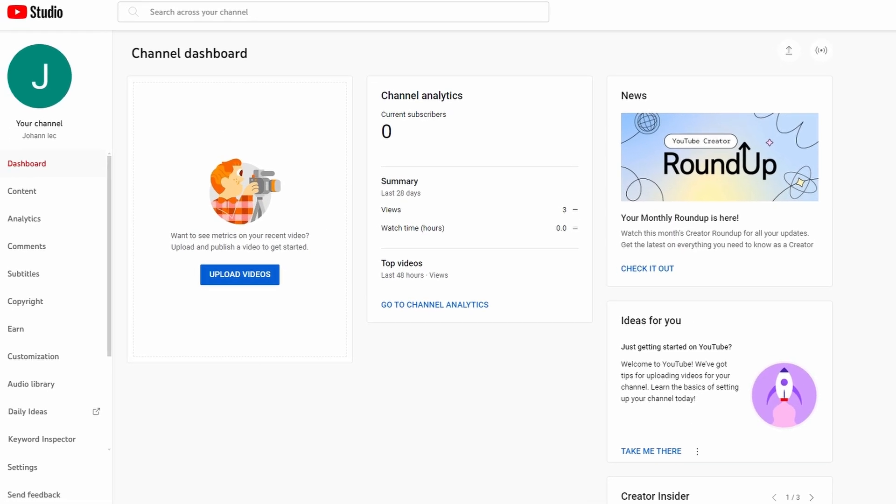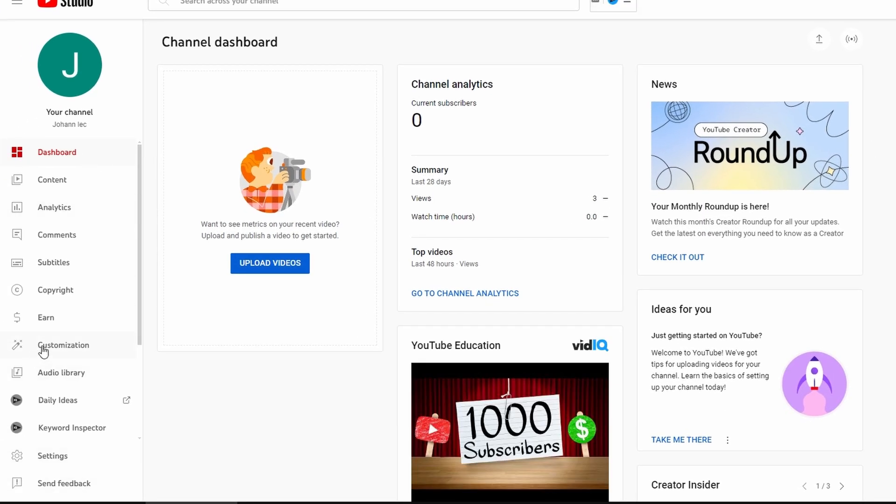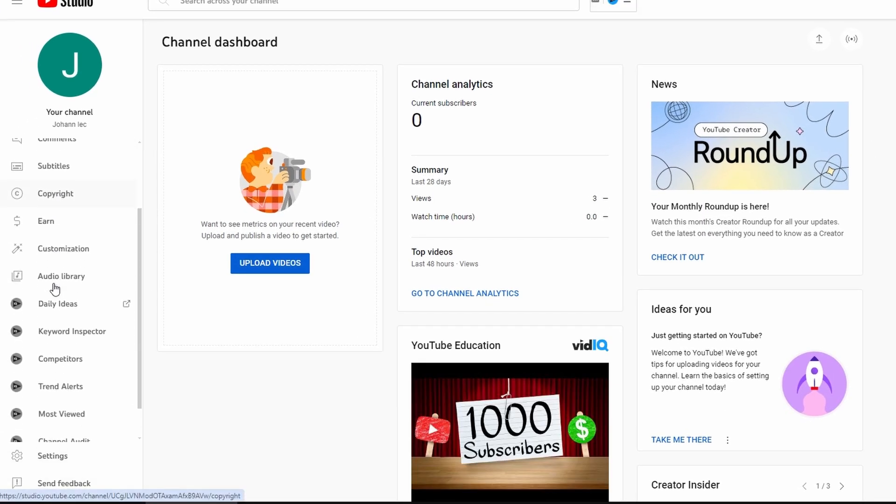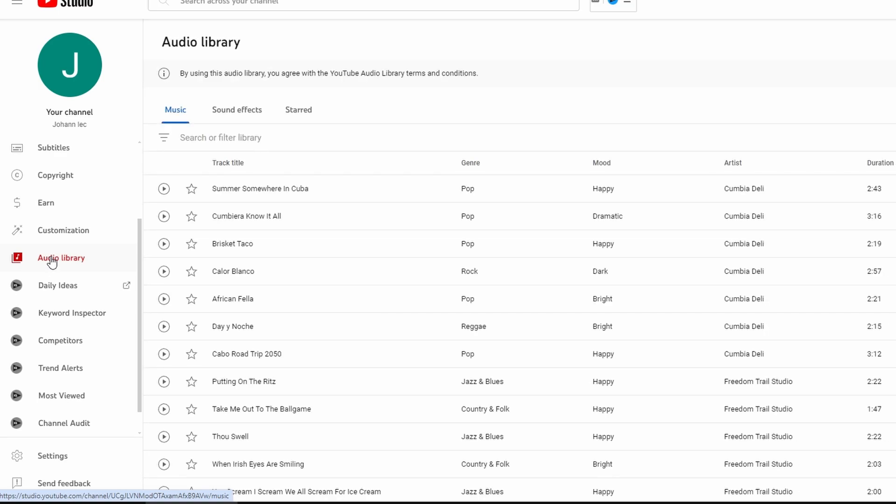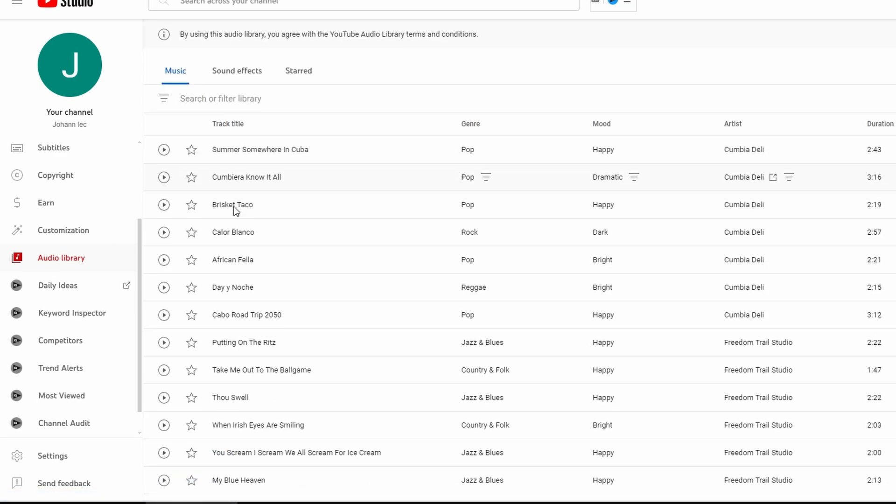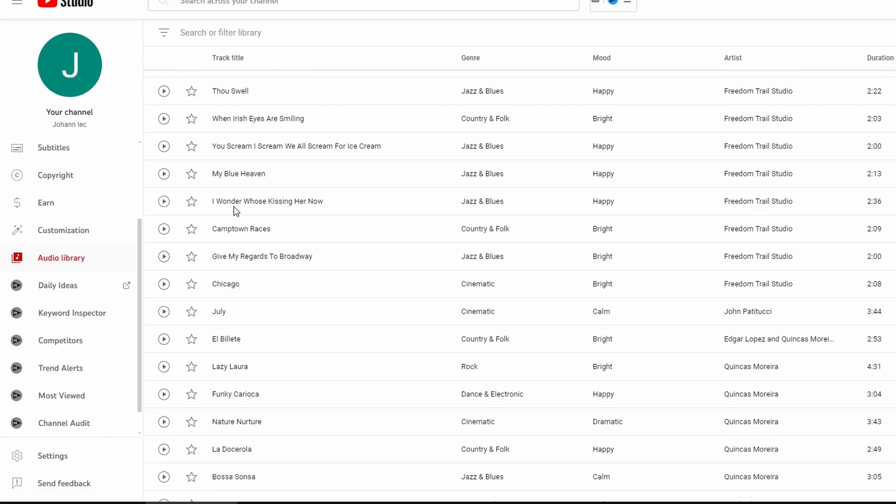In YouTube Studio, navigate to the left sidebar and click on Audio Library. In Audio Library, you will find a variety of tracks available for use in your videos.